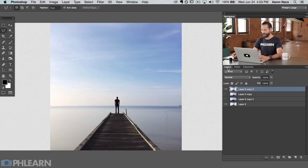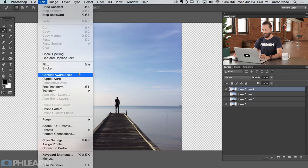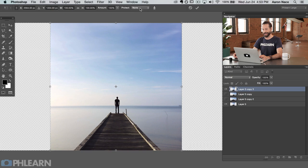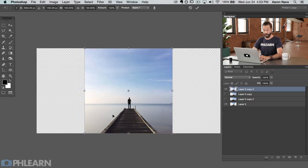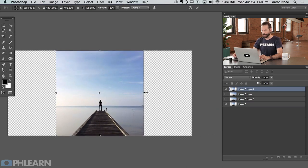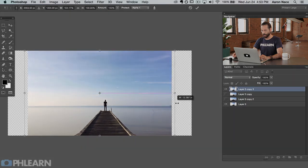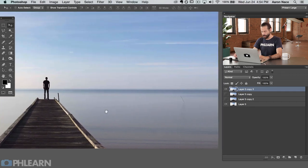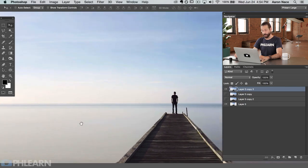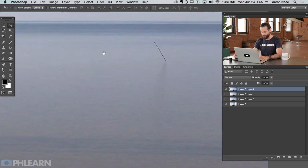Now it's time to jump back to our regular layer and do the content-aware scale protecting Alpha One. Go back to the layer copy, then Edit > Content Aware Scale. Everything looks the same, but now where it says protect, instead of just none, I have the option for Alpha One — which is what we just created. Now I'll hold Alt or Option and pull that out from left to right. We've content-aware scaled with protecting the guy in the middle, and as you can see he's exactly how he was before. We've stretched out both the right side and the left side, and because we used content-aware scale it doesn't look funky — it looks pretty normal, which is exactly what you want.